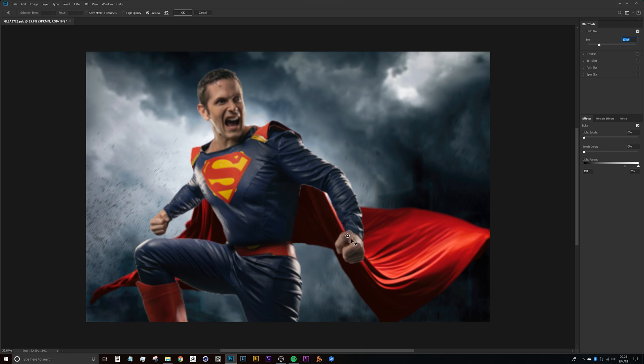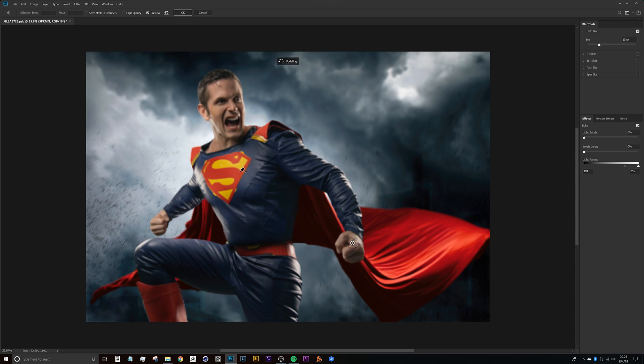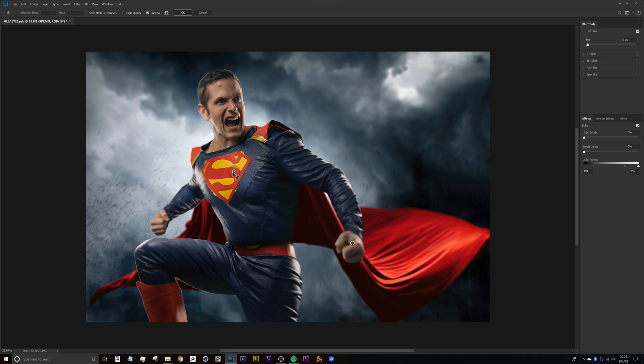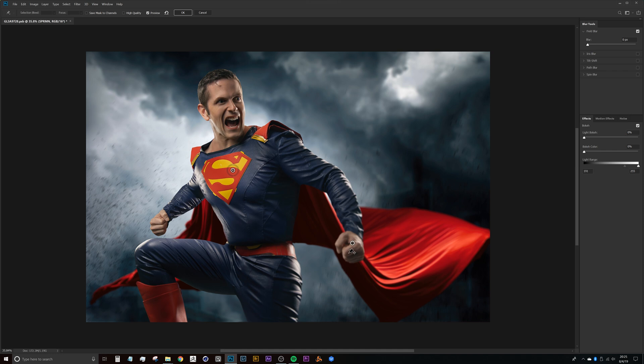But what we'll do here is we can just start to work the depth of field around our subject. So we'll say that here in this chest, the depth of field is at zero so we can bring the blur down to zero. And then on this foreground hand here, he's going to have some depth of field happening there.